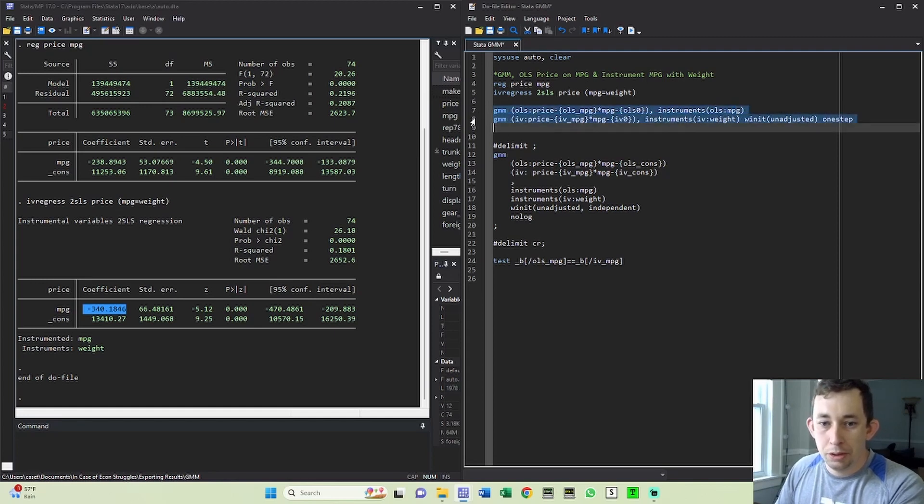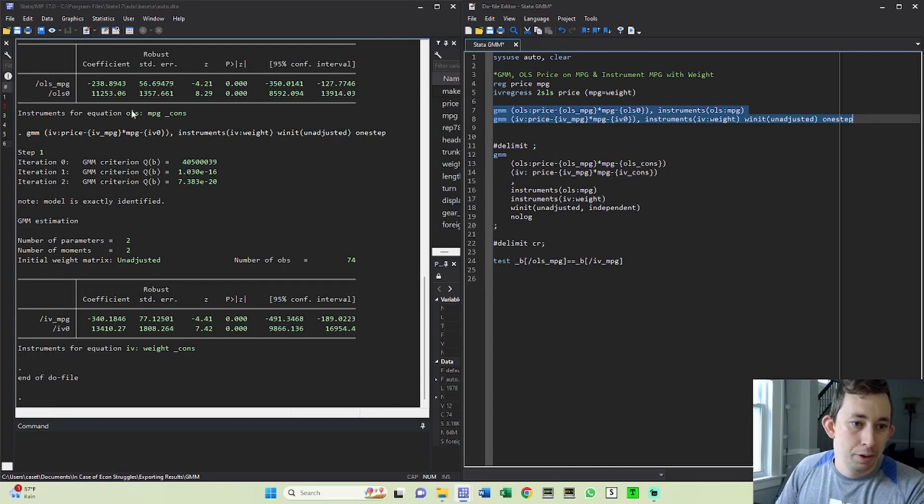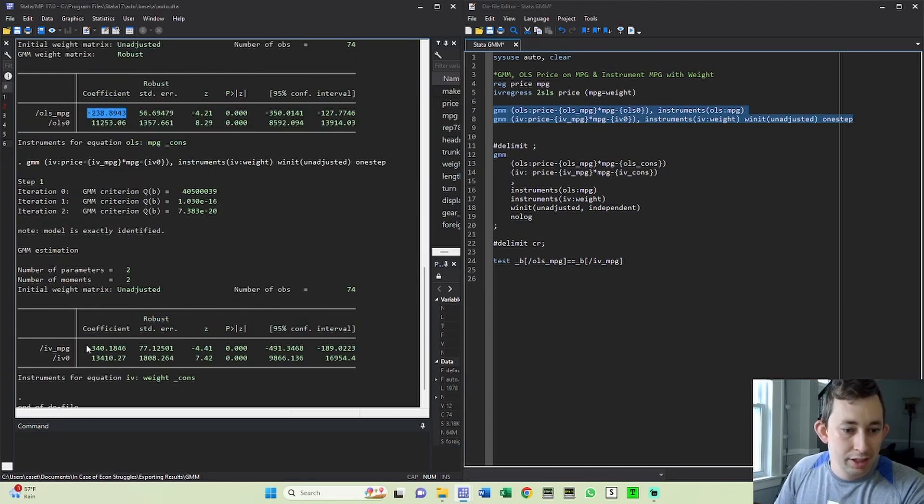So I can run both of these. And when I run both of these, you can see I'm going to get exactly the same coefficients that I got before, which is great. And now we're ready to do the OLS and the IV simultaneously.